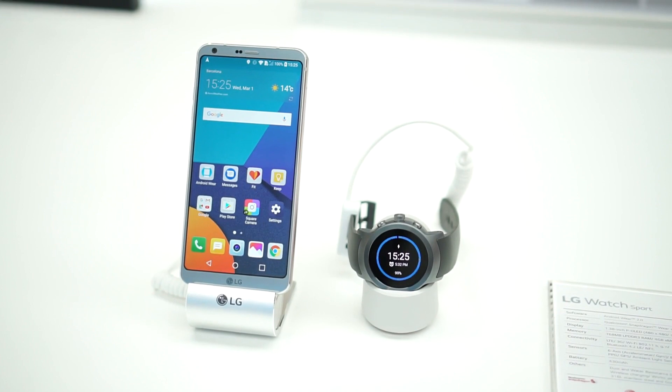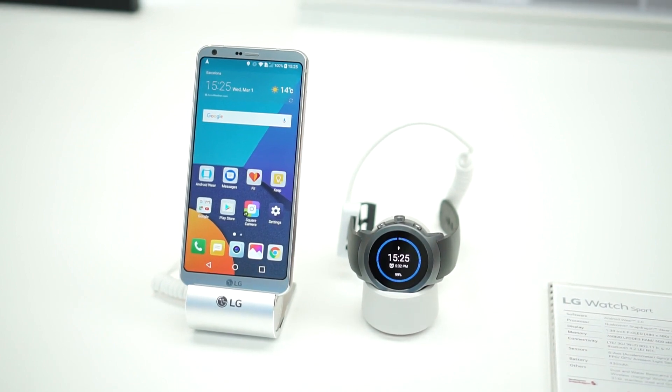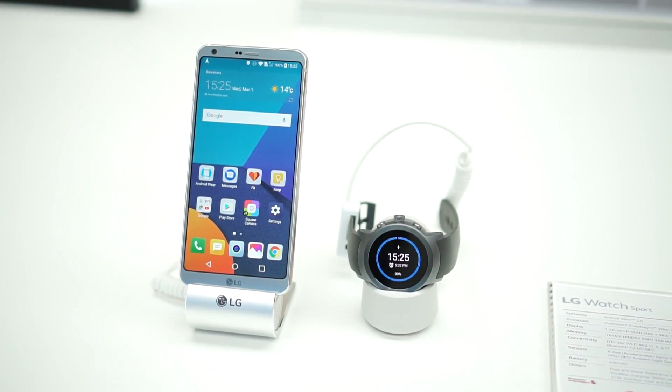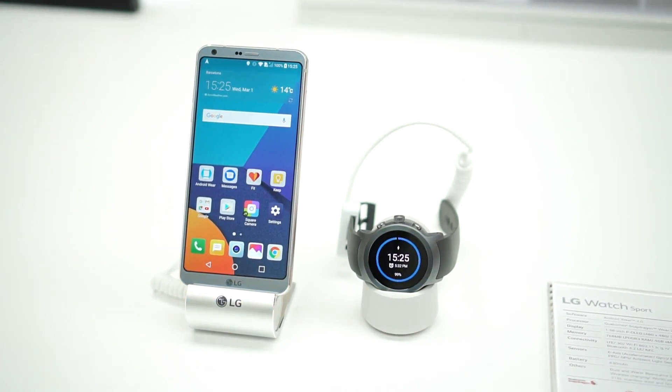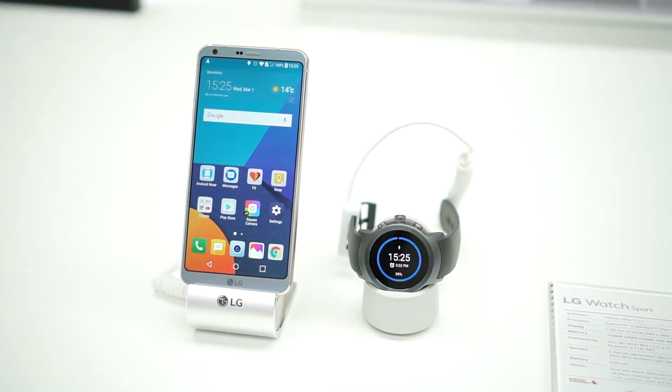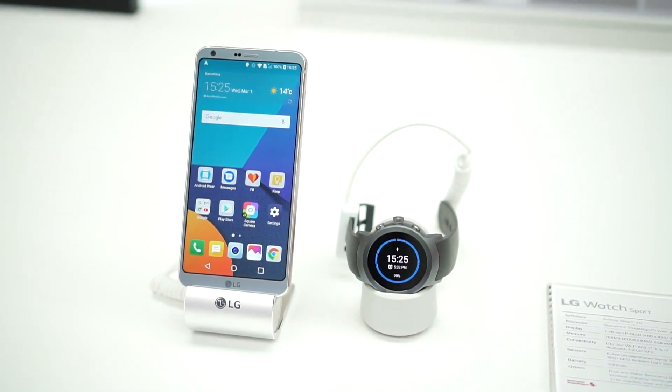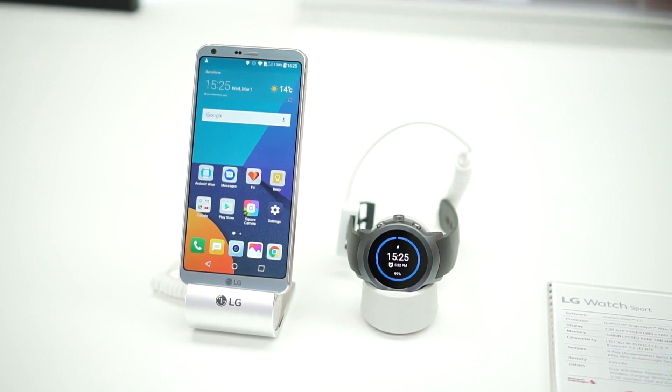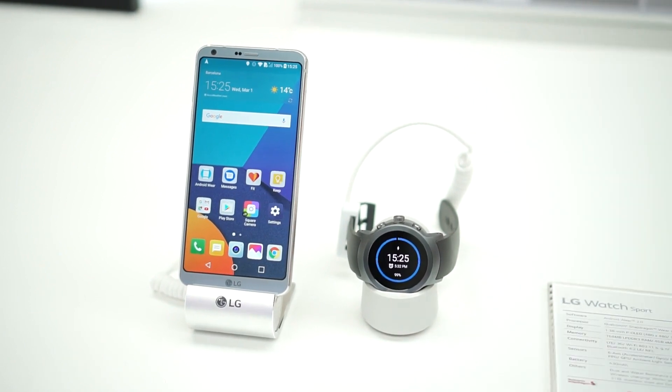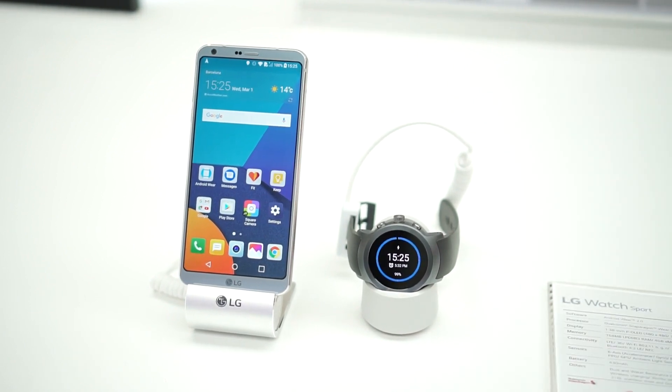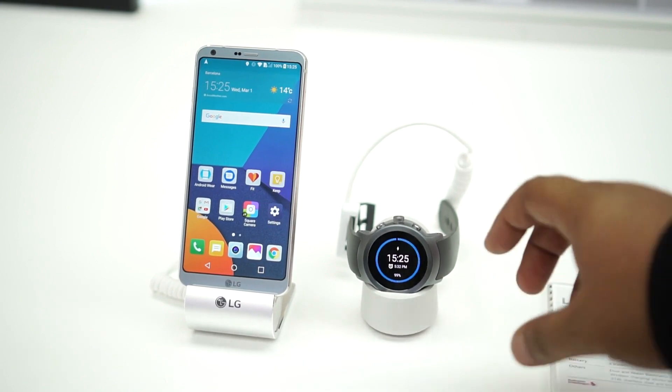Hi guys, this is Ashad here from 91Mobiles once again. What you see right now in front of you is the LG Watch Sport, which was not launched alongside the G6 sitting right next to it, but was showcased at an event before.